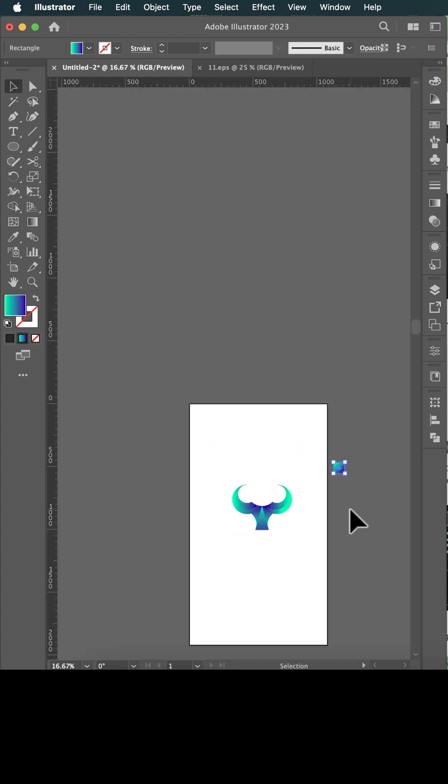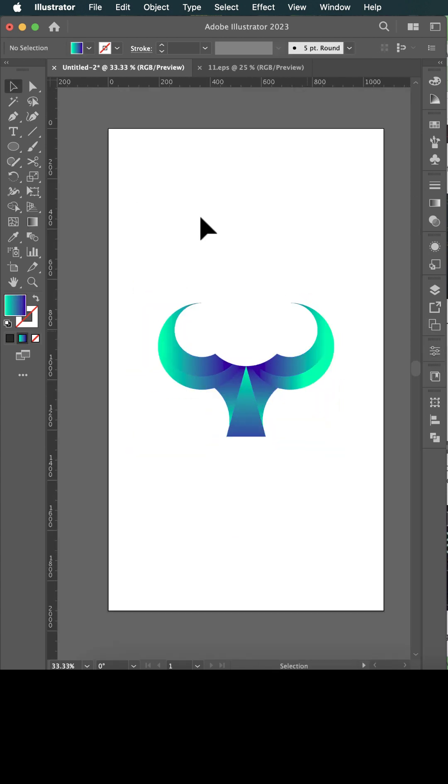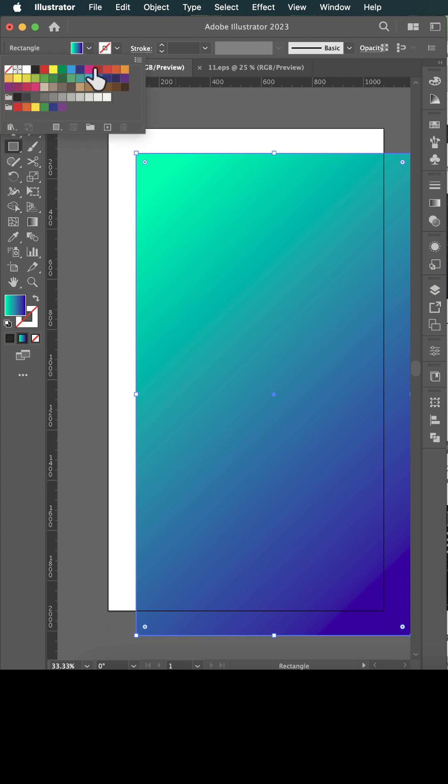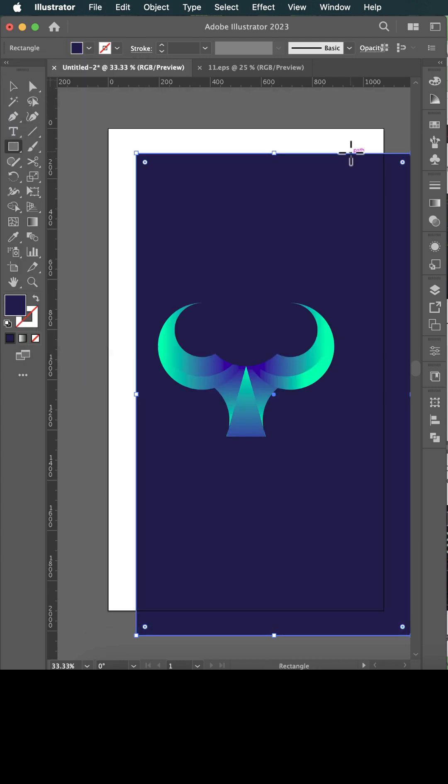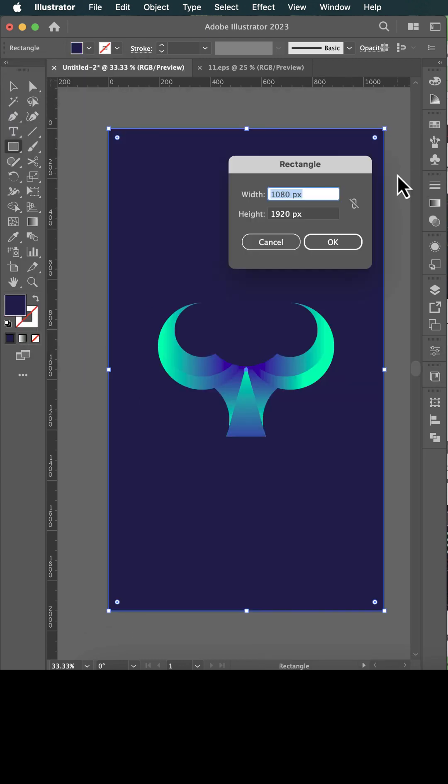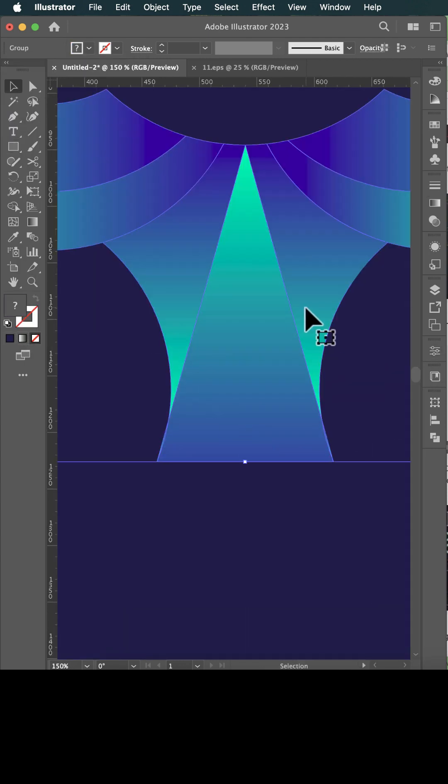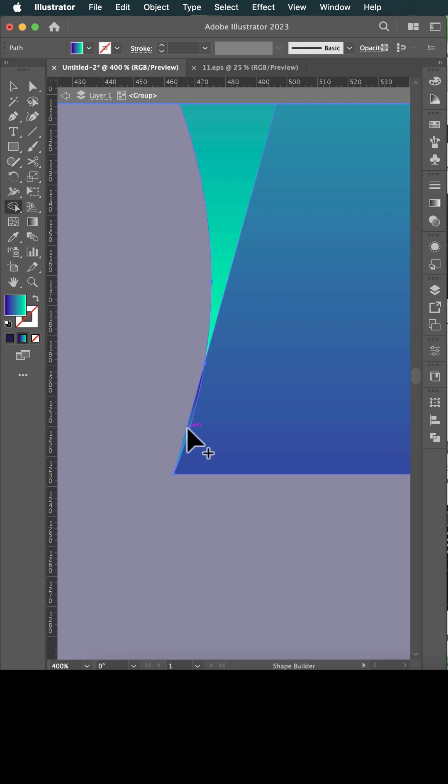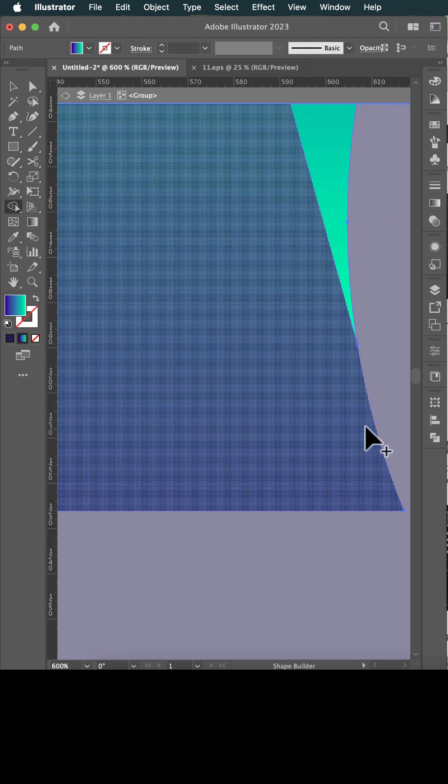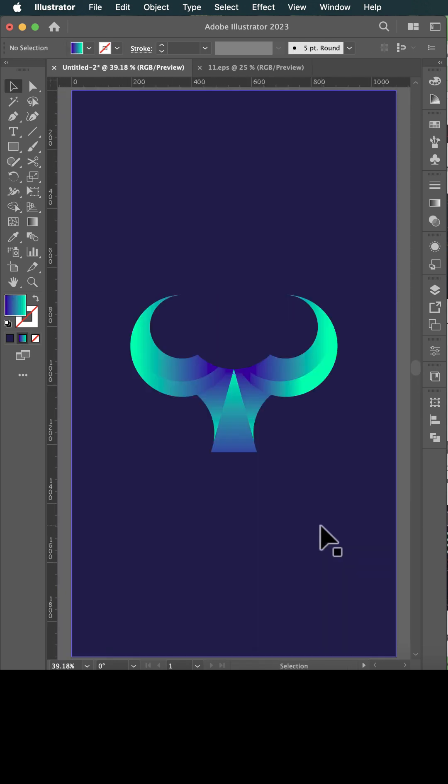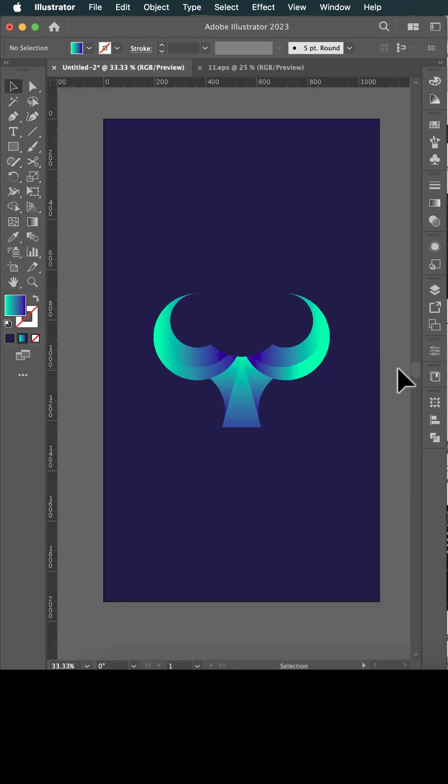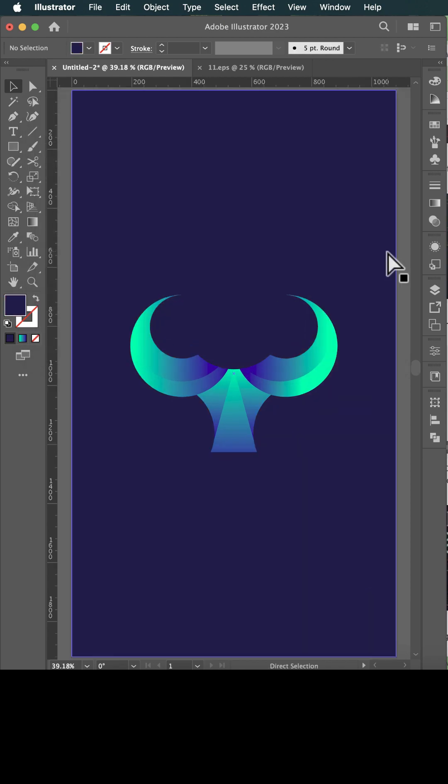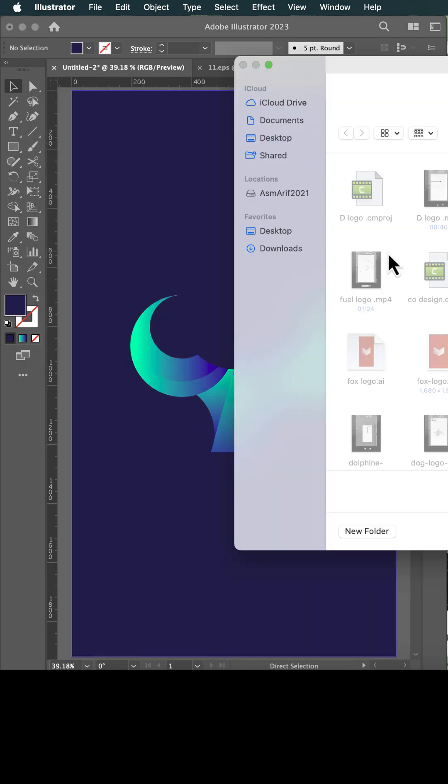Freelance or job, a future so bright. Designing our world with colors and light. Creativity rules, nothing's out of sight. In AD Academy, we shine so bright. Pixel to perfection.